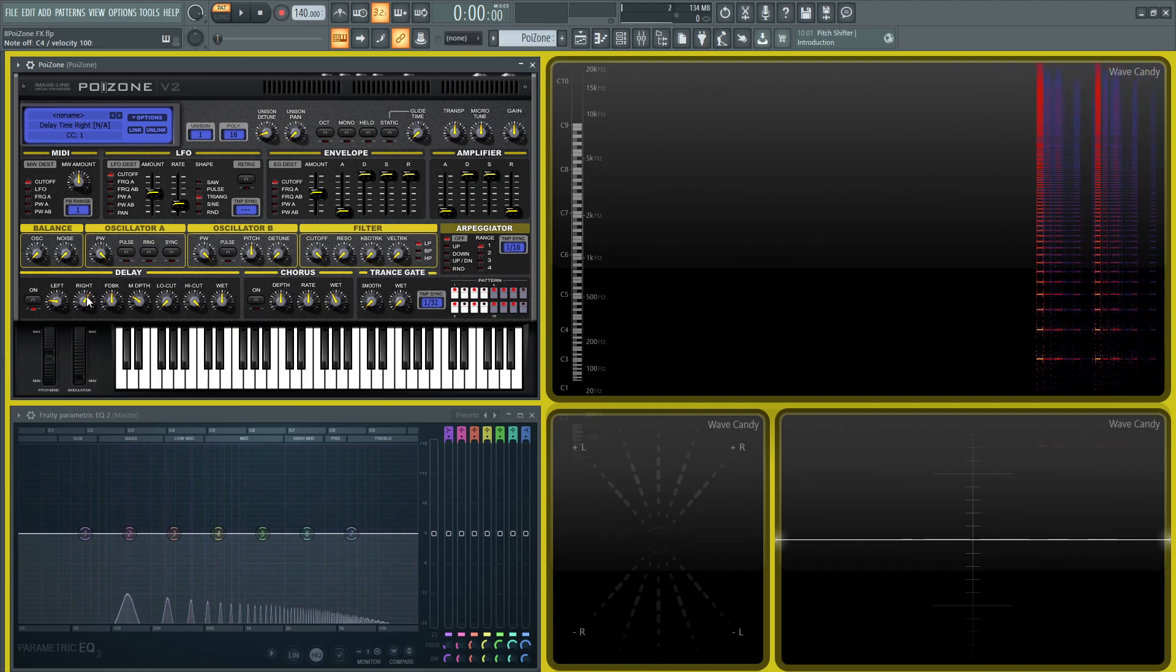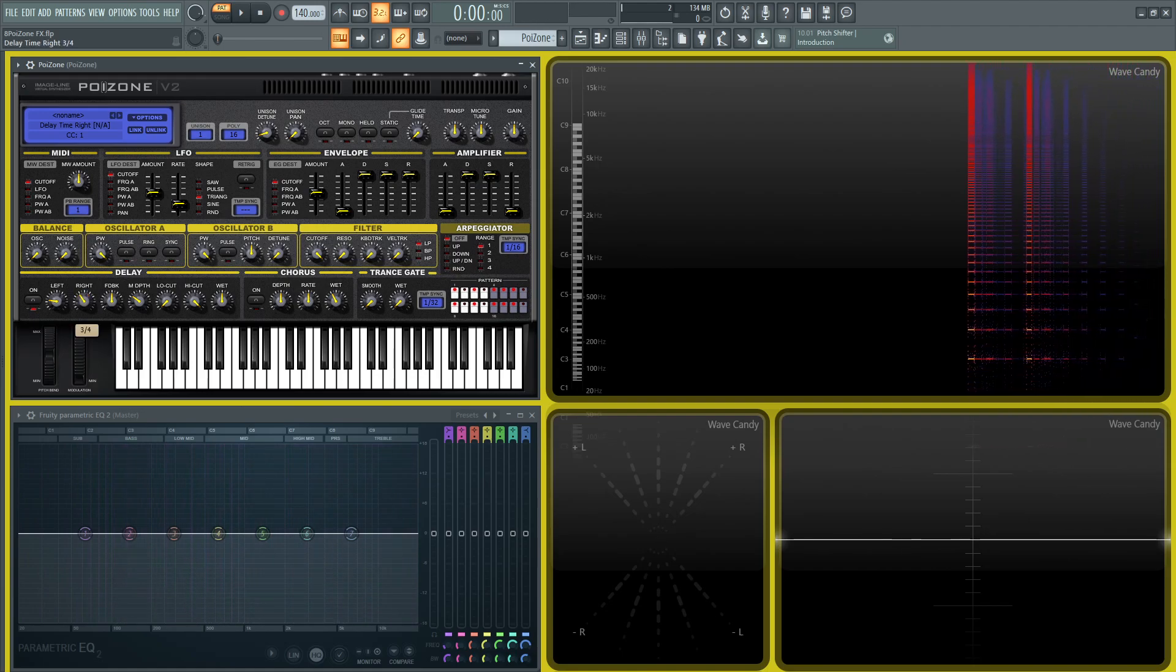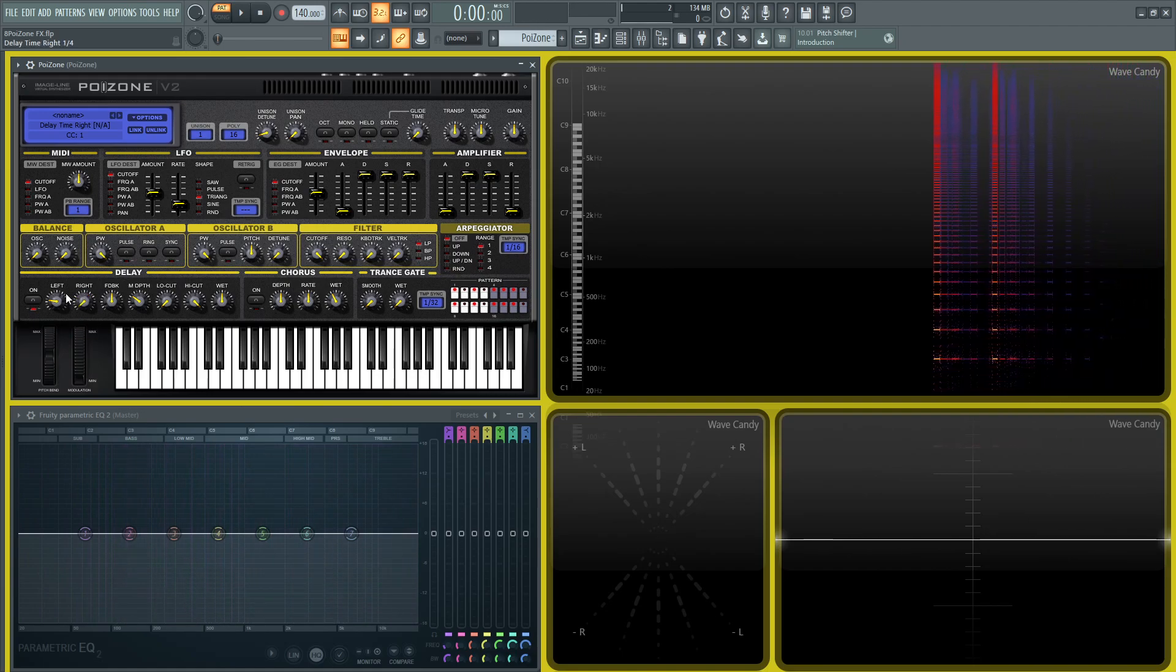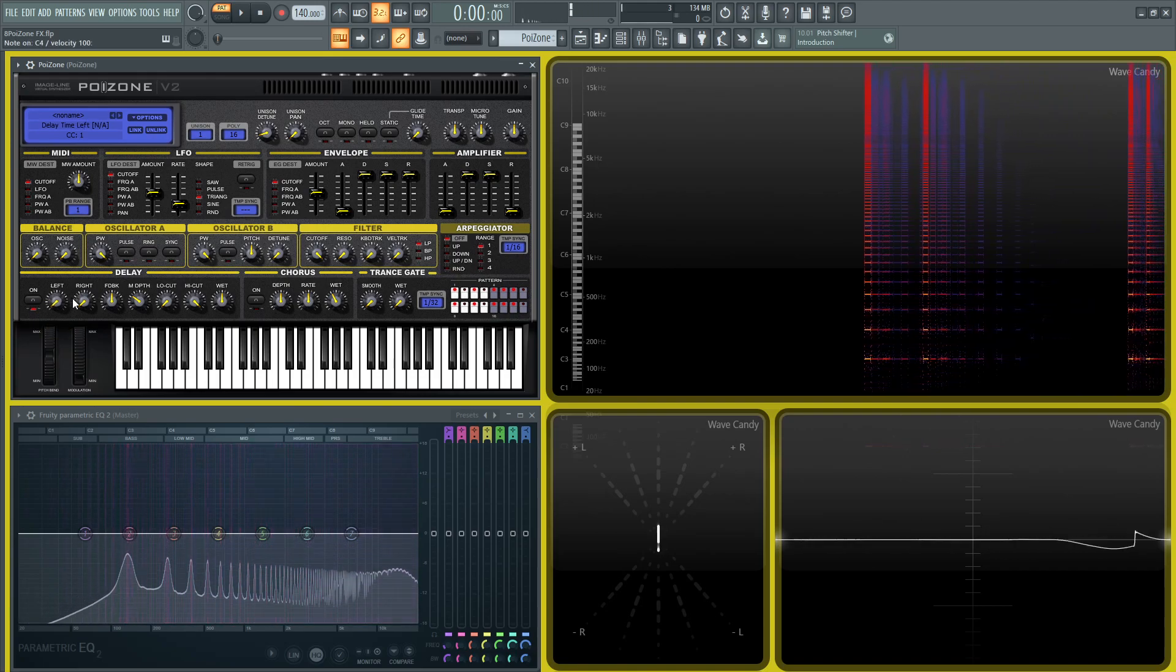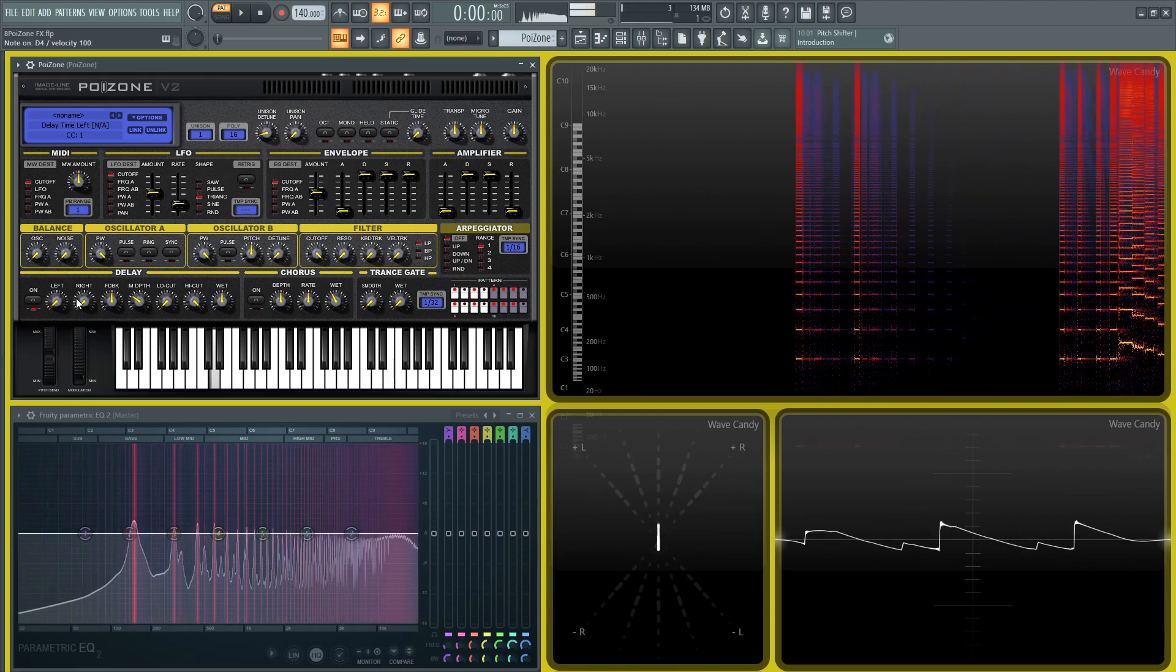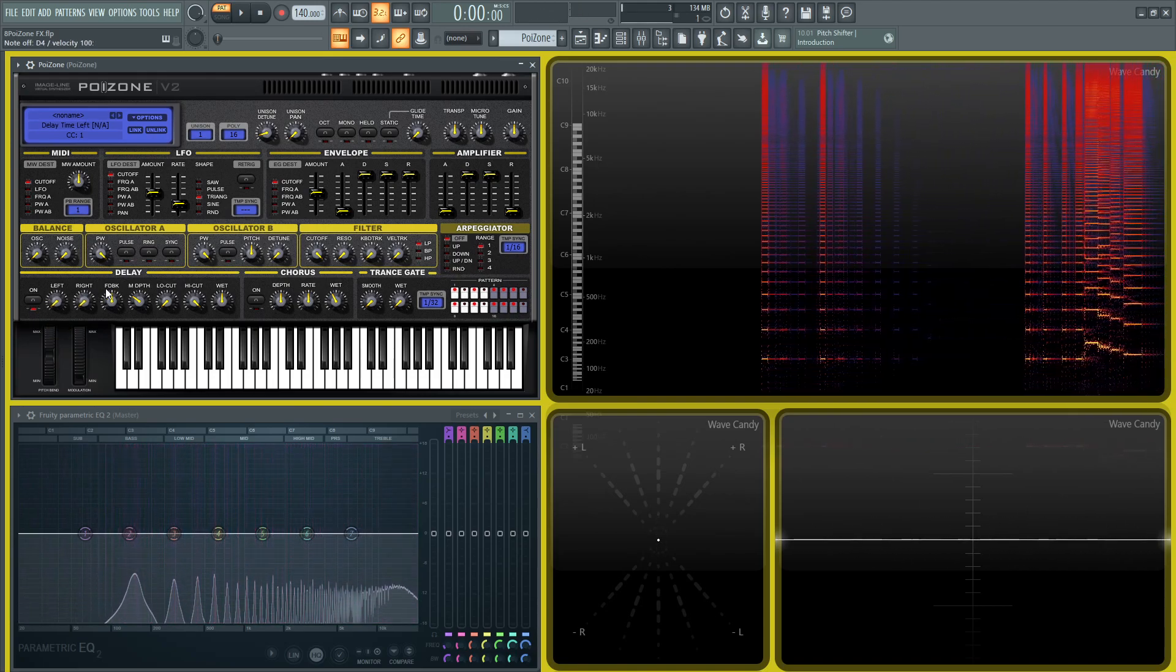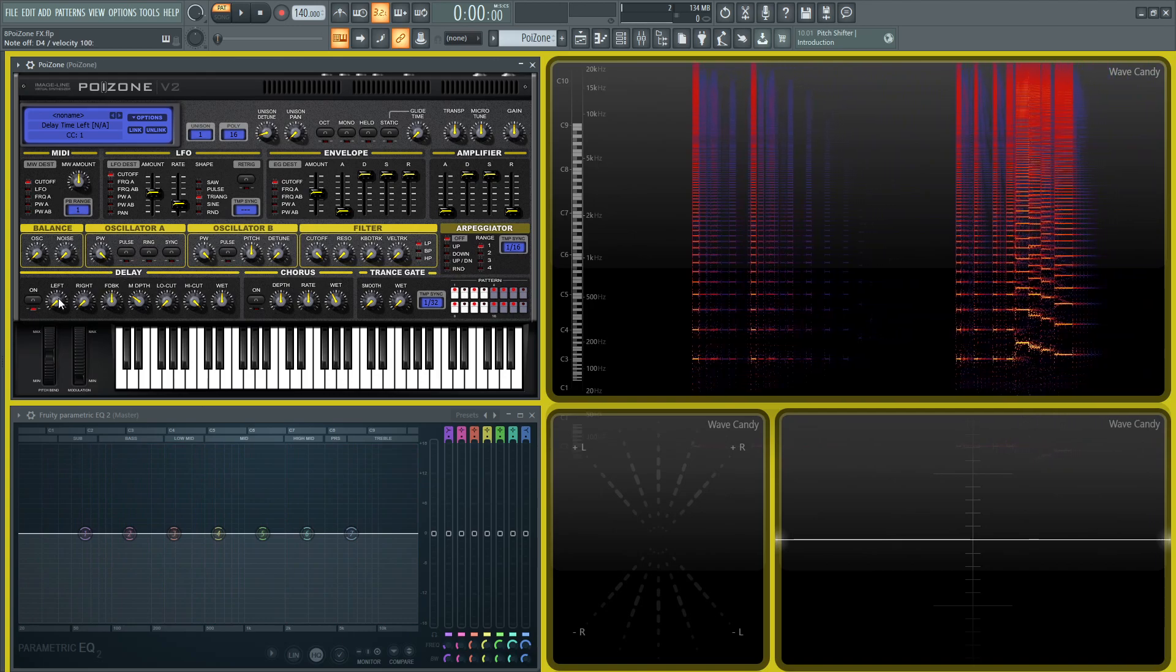That's if you don't want synced delays. Let's bring this down to 1/4. It kind of gives a different type of sound because the delays are so fast.